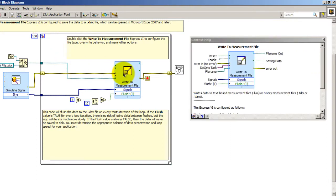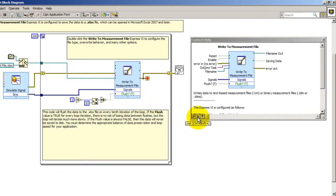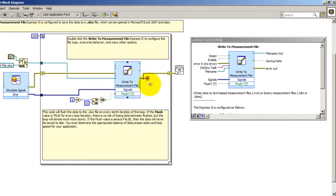And if you would just like a particular block to remain on the context help window, all you have to do is click on this button, which is the lock button. So now when you hover on any other block, that block will remain in the window.